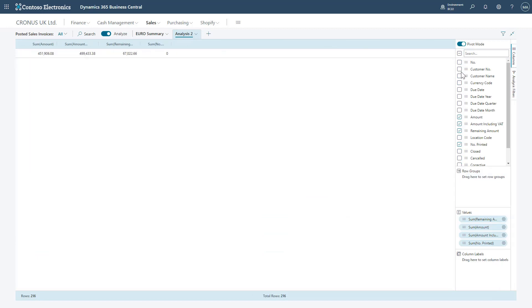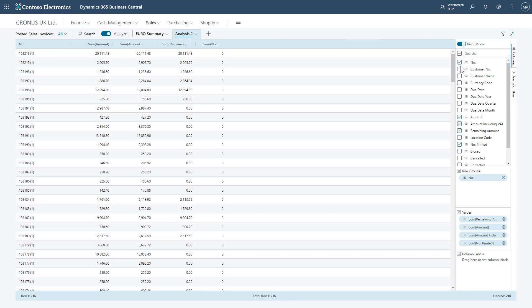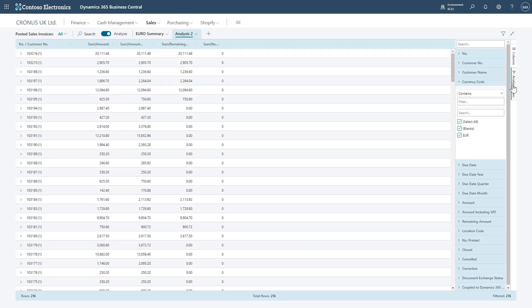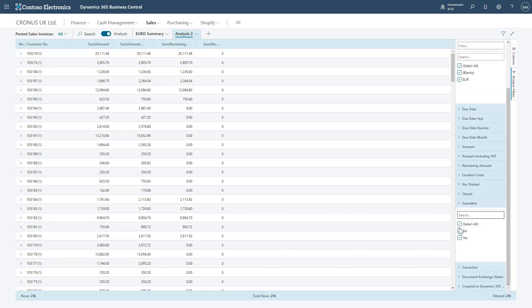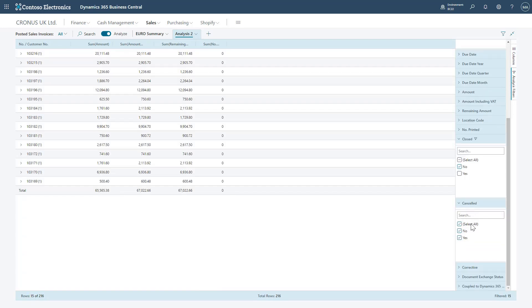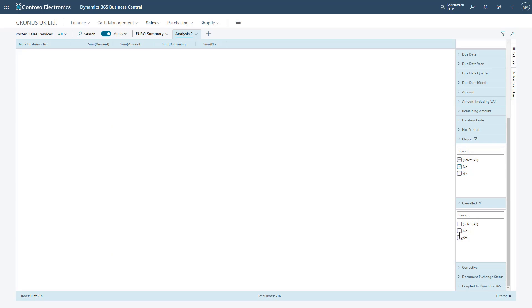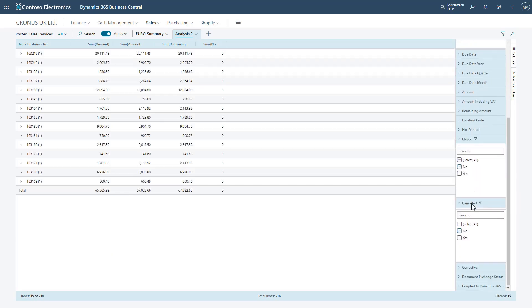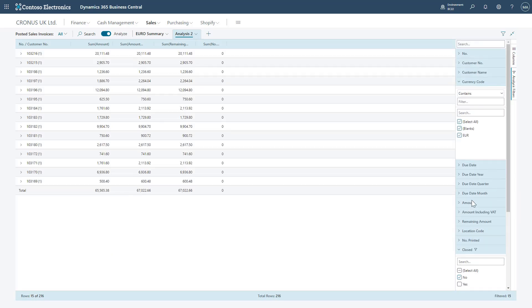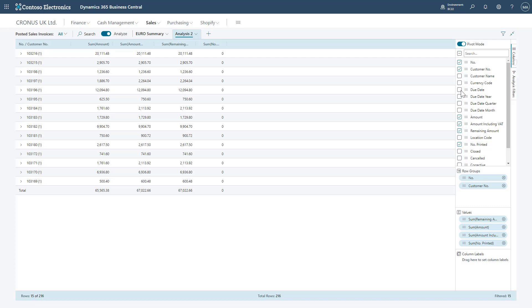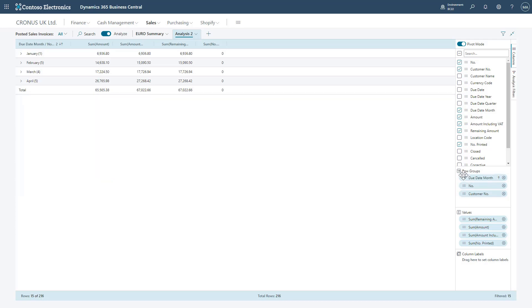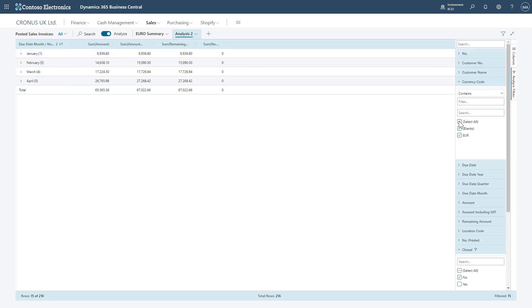So if I customize this to include things like the document number, customer number, and customize the Analyze Filters to make sure I'm not including closed documents or any canceled documents. Here I'm also going to add in the due date month. I'm going to move this up in my row groups as well so it's breaking it down month by month in this case. I can filter by currency code, this time selecting blank for GBP.